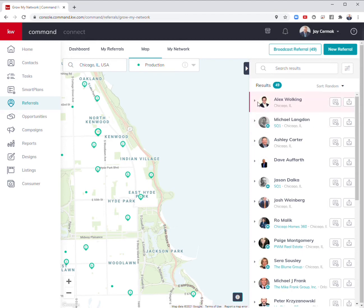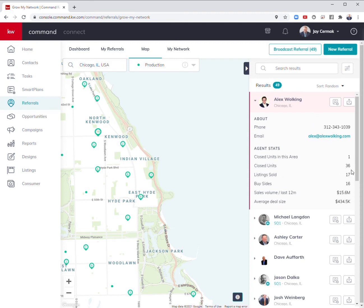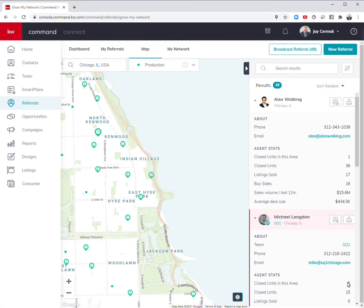I can see Alex Wolking, who's actually a friend of mine, and he has one closed unit in that area, 36 closed units total. He's an individual agent with 17 listings and 16 buy side. I can see Michael Langdon, and he has five closings in the area.